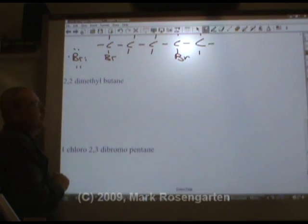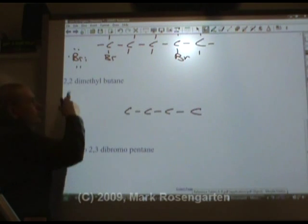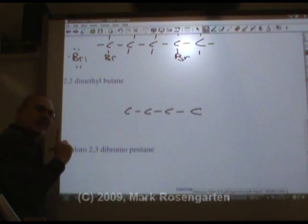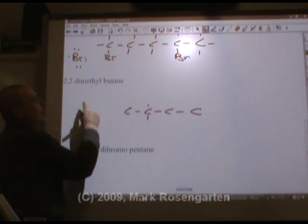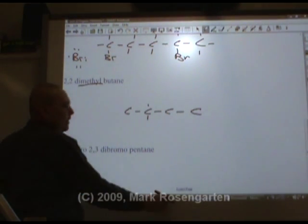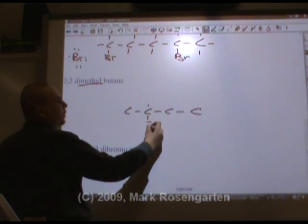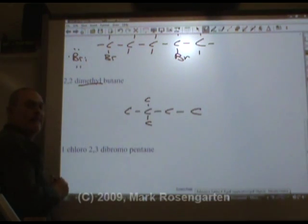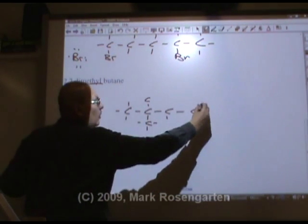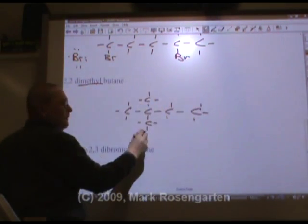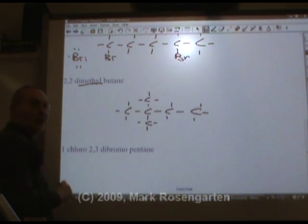2,2-dimethylbutane: but is four carbons. 2,2-dimethyl means that on the second carbon in from the end there are two methyls. Meth is one carbon, so we'll put a single carbon there and a single carbon there, then fill up all the carbons until they all have four bonds. Remember, carbon forms four bonds no matter where it is.